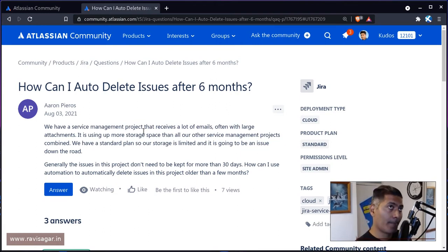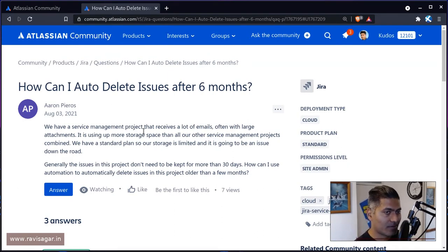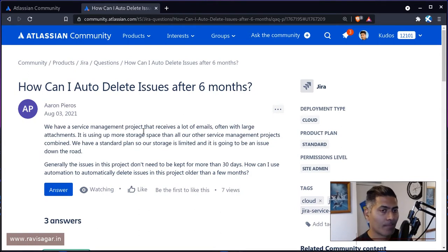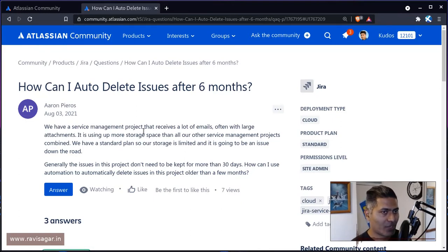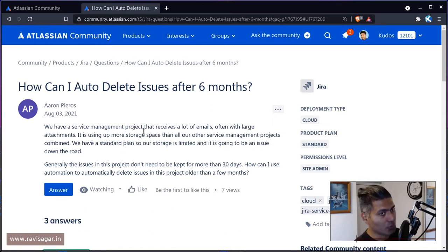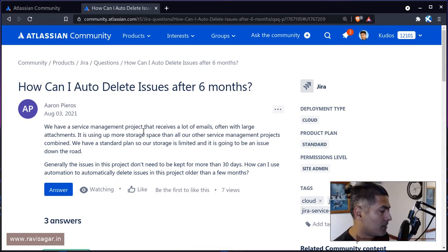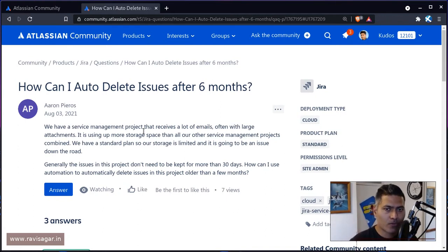This particular question says that they receive a lot of tickets in their Jira Service Management project where people are also sending attachments. When you have a lot of attachments on an issue, it contributes towards the total space. What Aaron is trying to do is delete the issues if they are old.